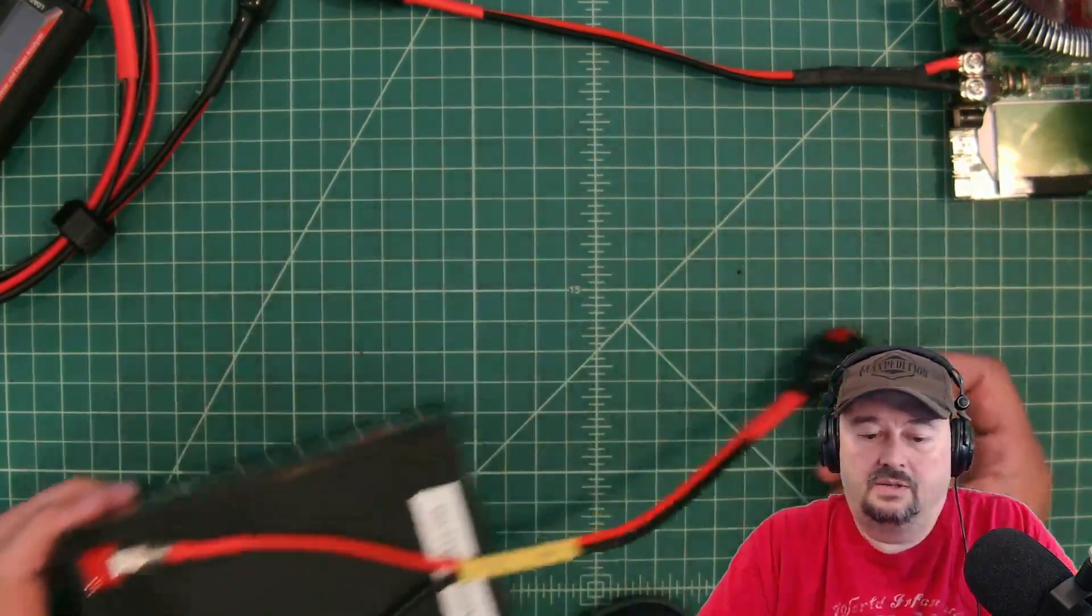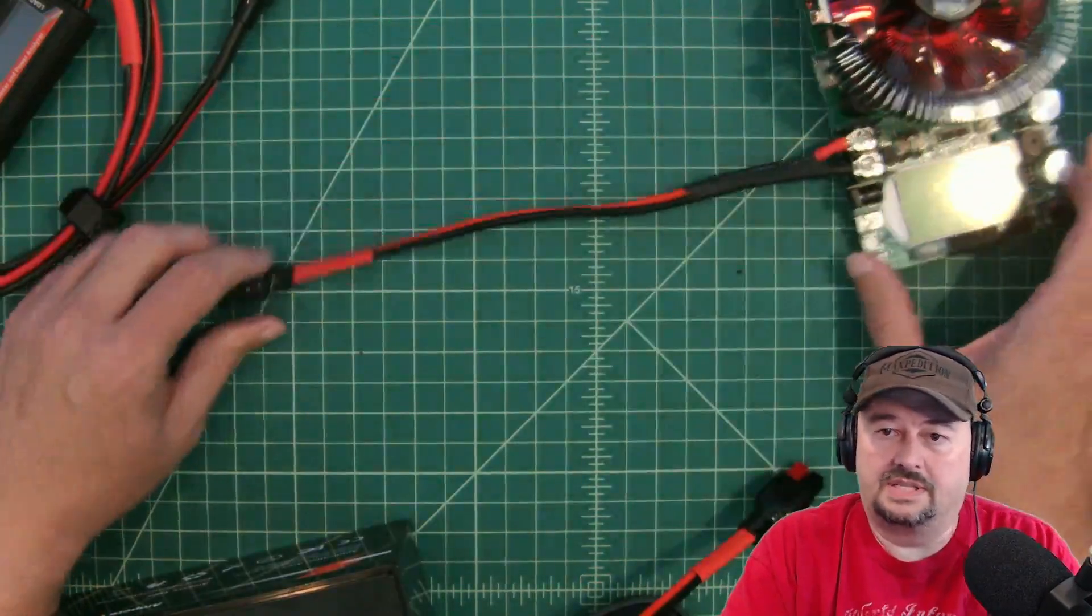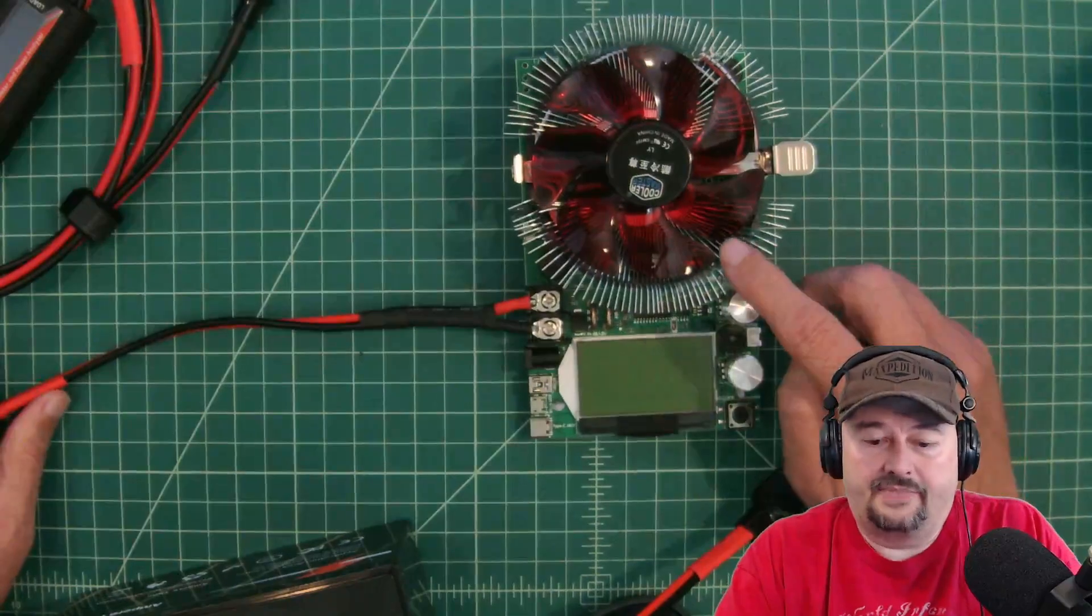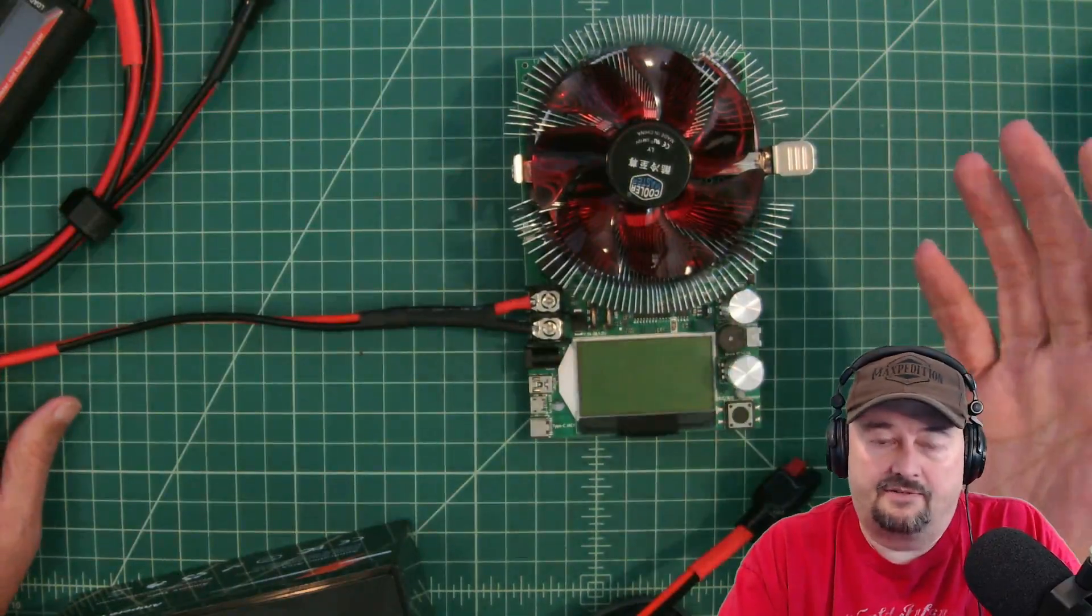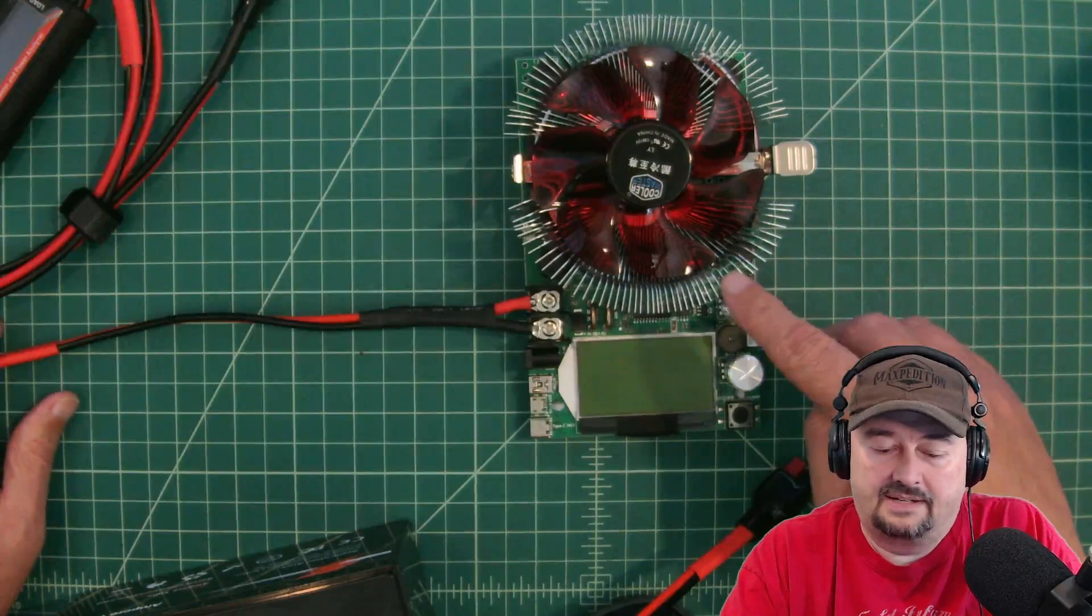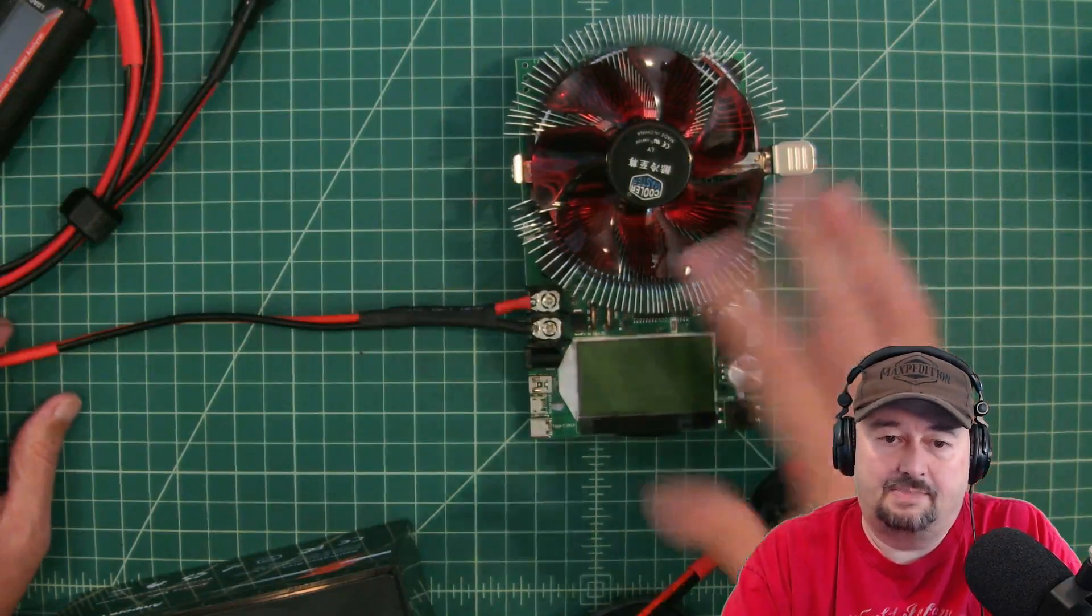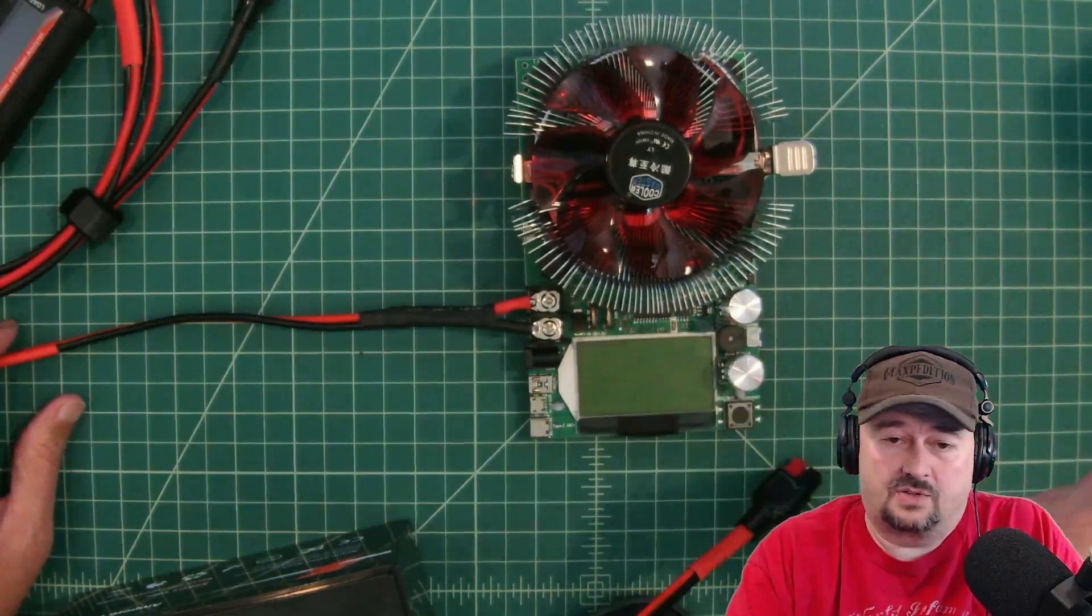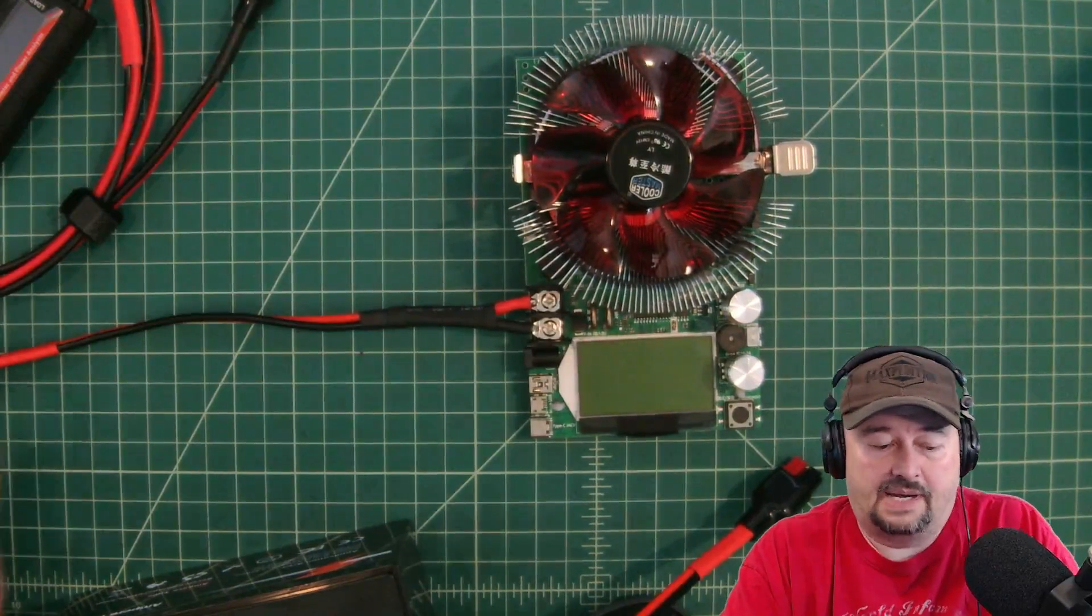Now, in order to do this test, we're going to use this device. And this is supposedly a Maker Fabs. It might be a knockoff. I got it off of Amazon about a year ago. But what this is, it's basically a load. So it just draws current until the current is expired.